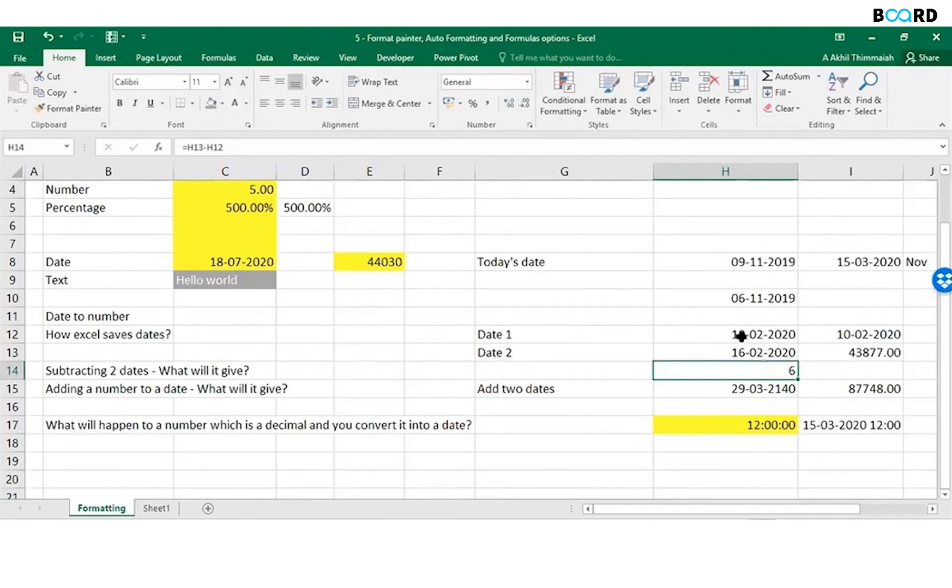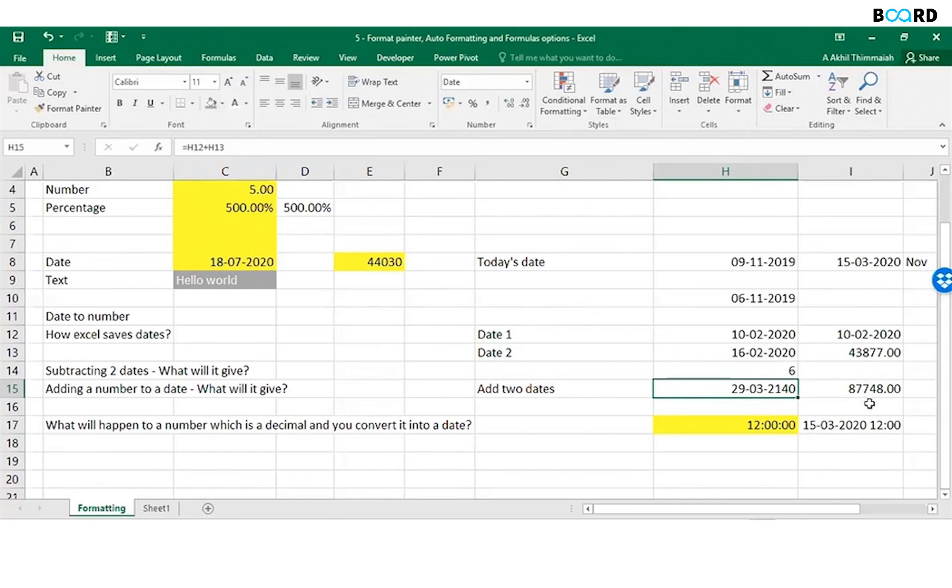Adding two dates, I will get a date which is actually 87,748 days from 1900. So be very careful with dates whenever you operate on dates.